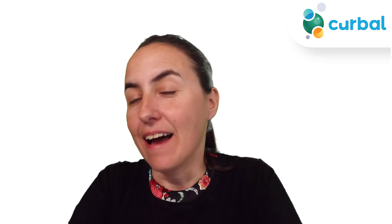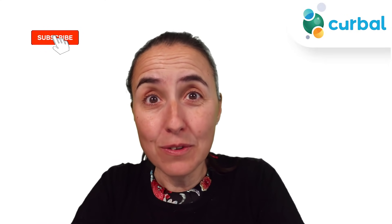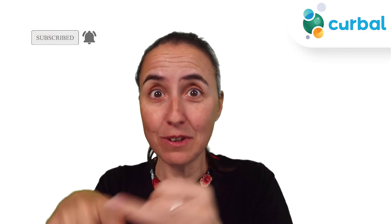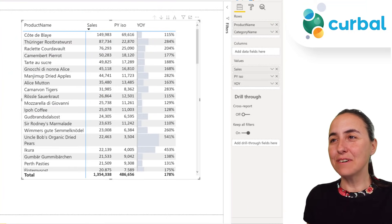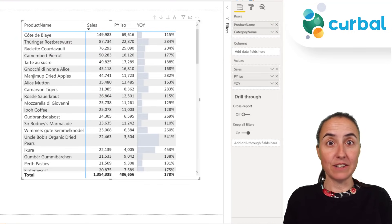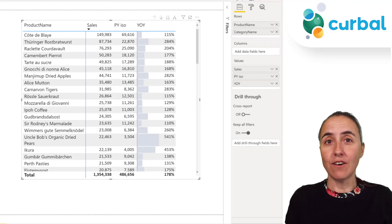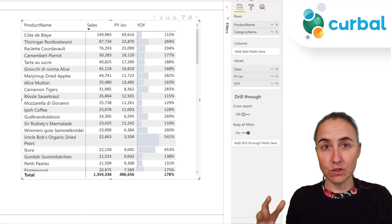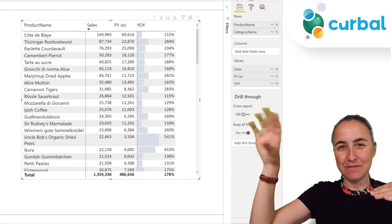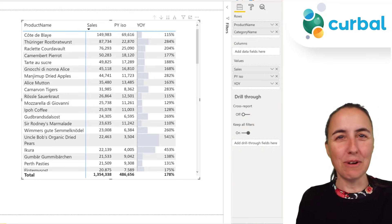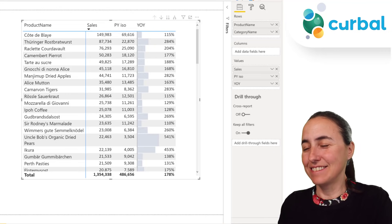Hello everybody! In today's Power BI video we are going to talk about the matrix. I'm going to show you 14 things that you probably wanted to do with the matrix but either didn't know it was possible or couldn't find. Let's master this thing once and for all. We're going to cover how to customize the matrix, bring or remove totals and subtotals, step layout, rows and columns, and more.